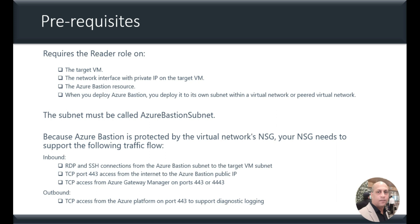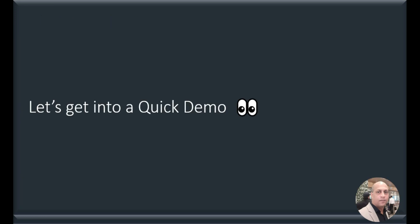Because Azure Bastion is protected by the Virtual Network's NSG, your NSG needs to support the following traffic flow: RDP and SSH on TCP port 4443, TCP access from Azure Gateway Manager on ports 443 and 4443. And on outbound side, TCP access from the Azure platform on port 443 to support diagnostics logging. Now let's get into a quick demo.